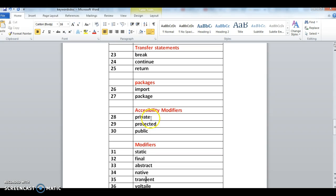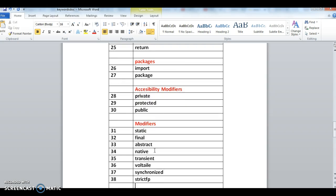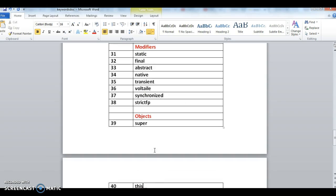Next one is modifiers: static, final, abstract, native, transient, volatile, synchronized, strictfp.